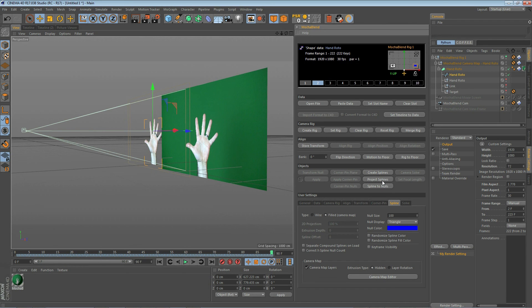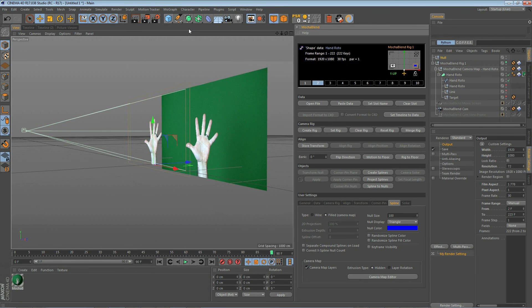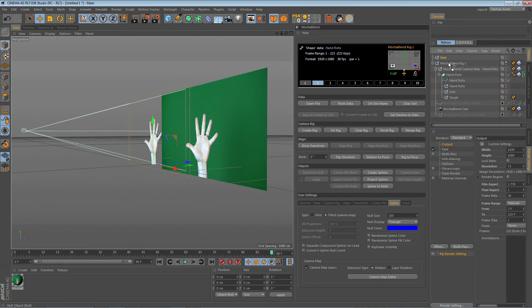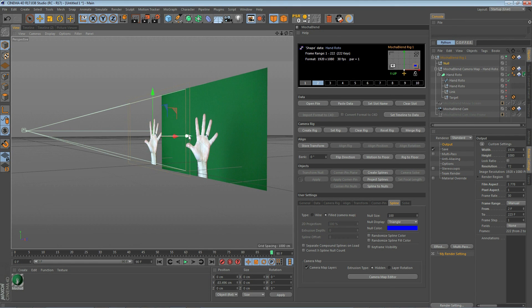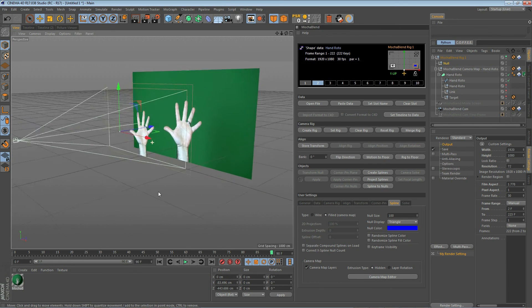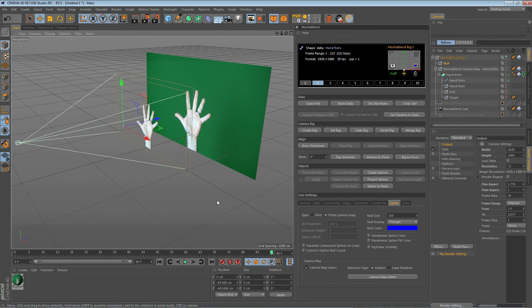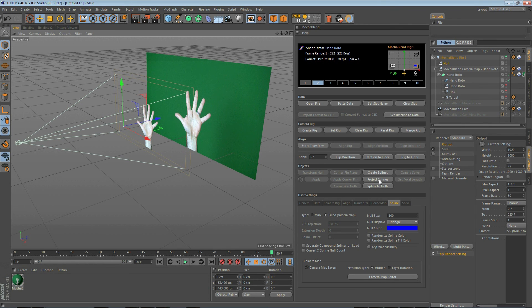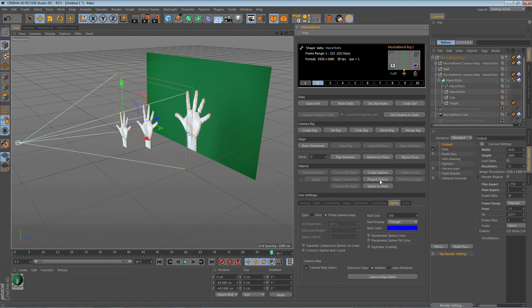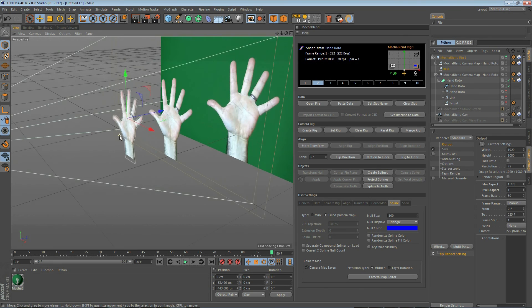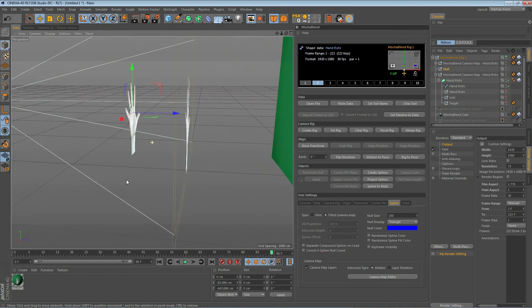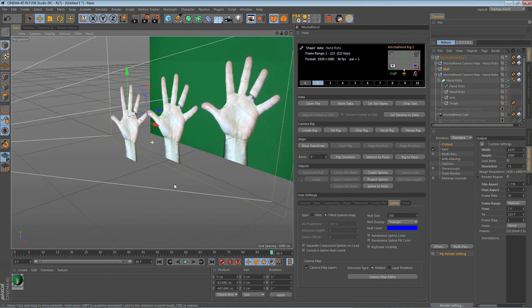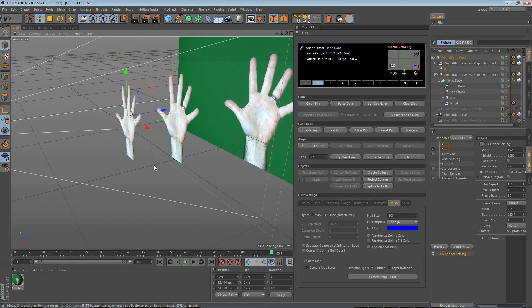To do this, we need to give Mocha Blend a target object. Let's go ahead and create a null and parent it to our rig. It's important to parent it to your rig for this function to work. Now let's move our null up and out away. Let's take a look at where we have it positioned. Now if we go ahead and hit the project splines button now, you'll see that we have created another spline that is oriented the same way as the target null.